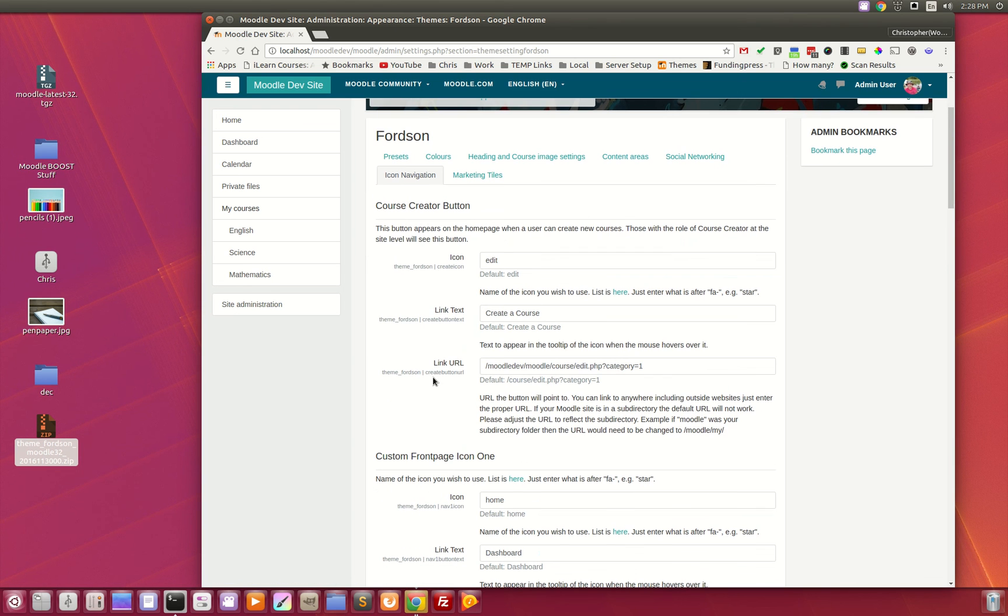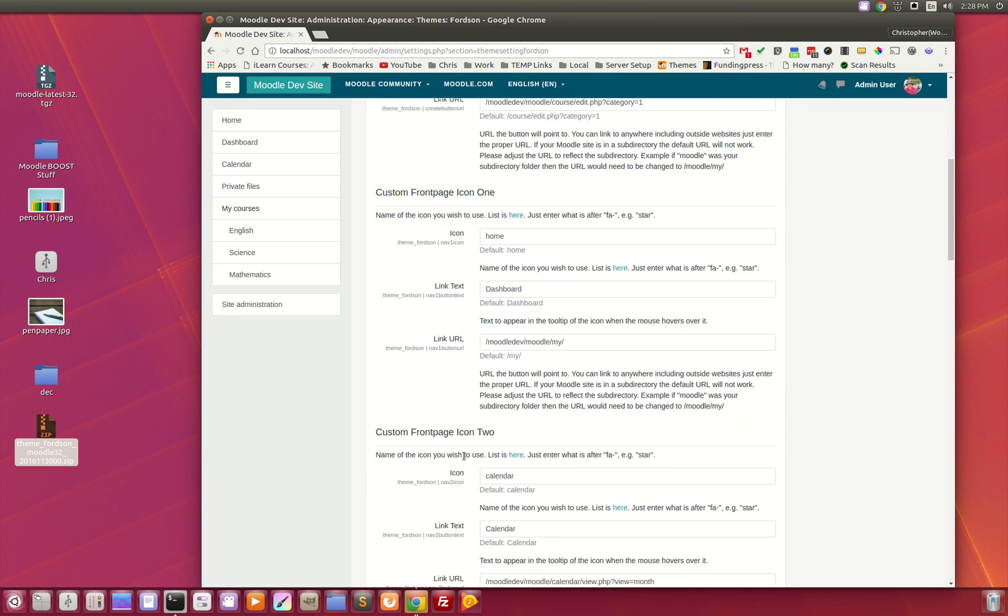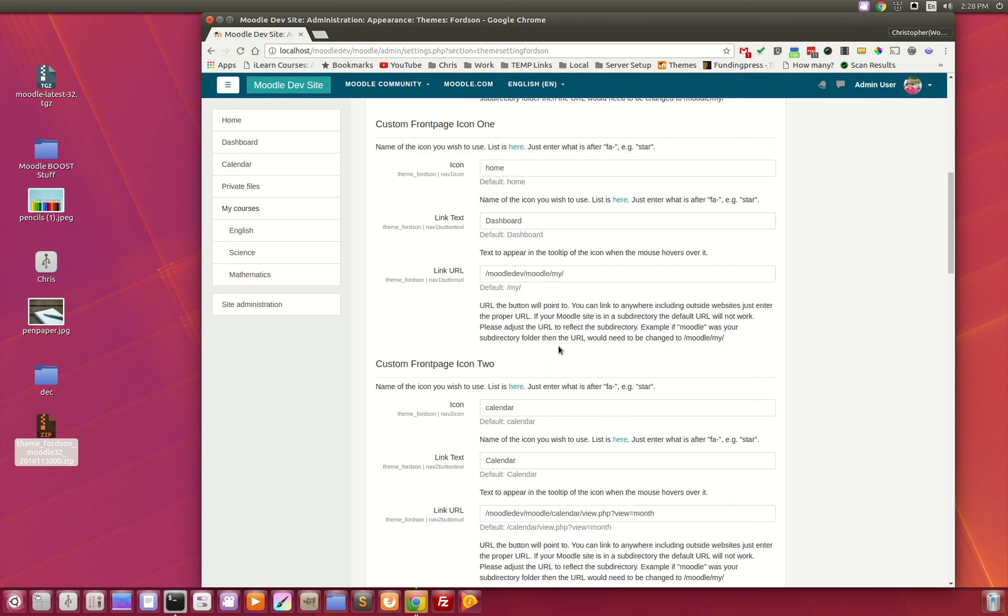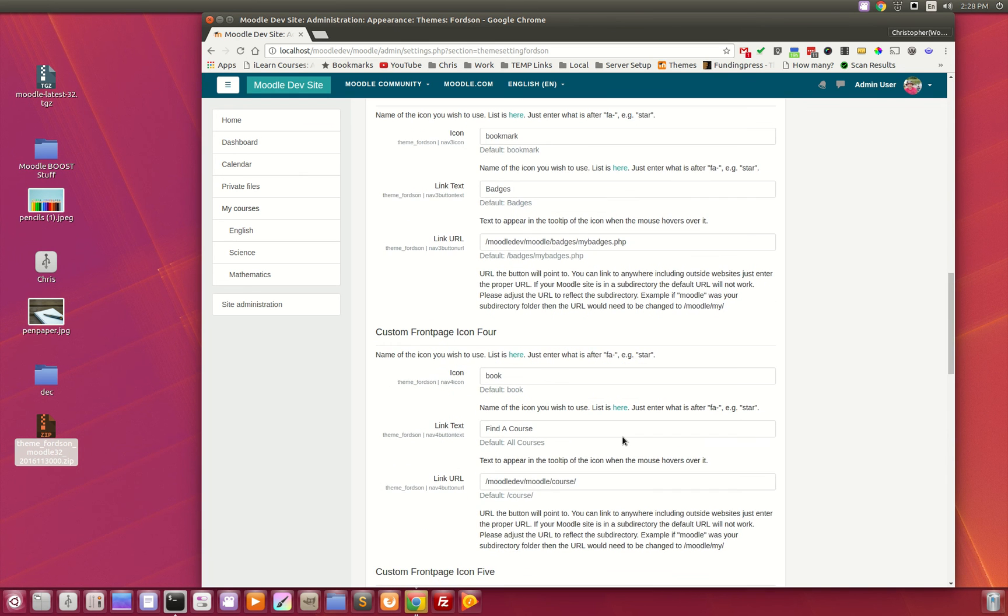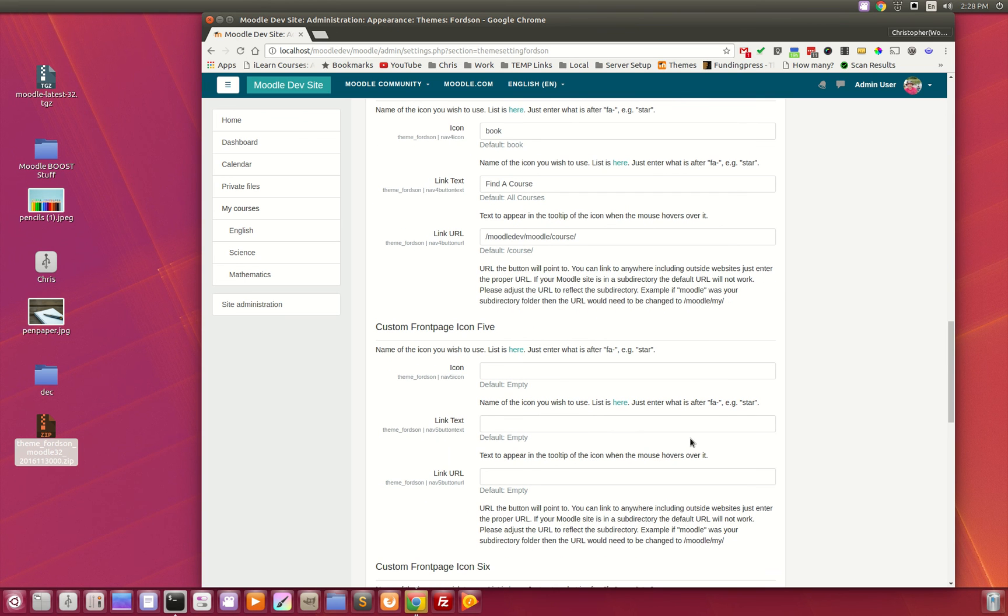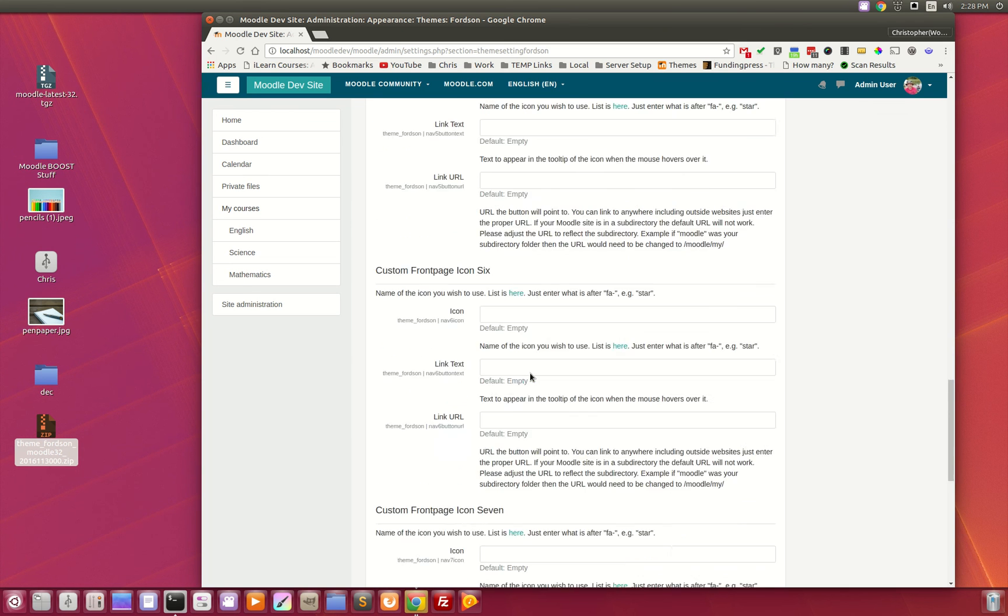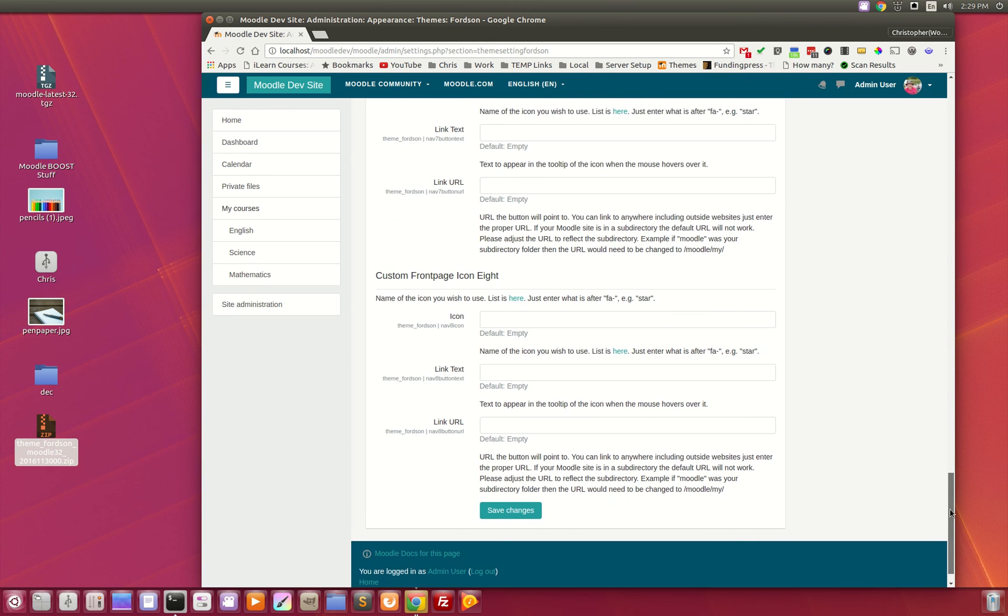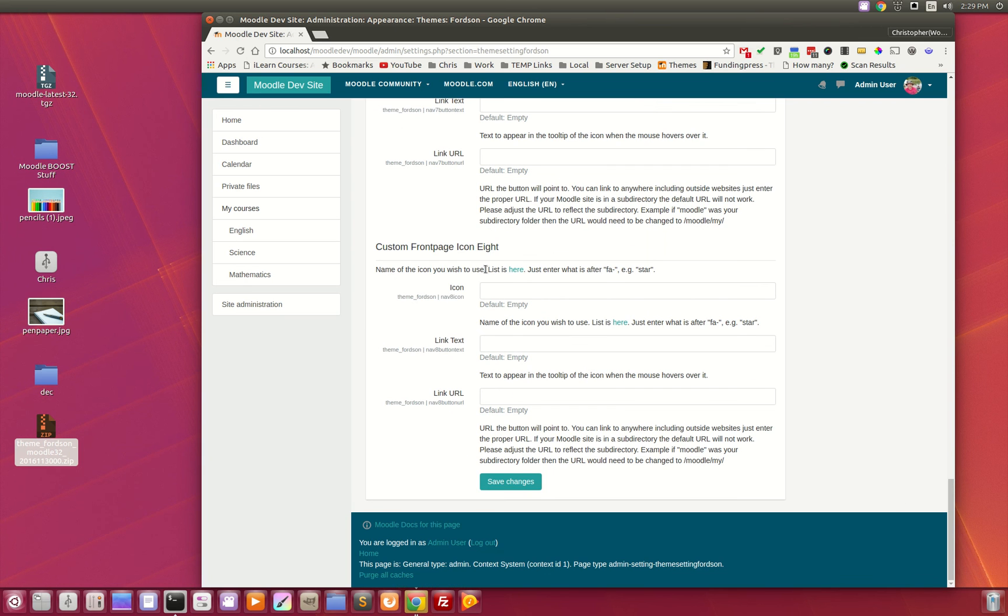And here is where you get to customize those front page navigation icons. The very first one is the course creator button, and this will only appear if the user can create a course, followed by the rest of your icons. So here is the default home page, calendar, badges, and finally all courses. We've provided an additional four items here for a total of eight icons that you can add into that menu, and you can link to anywhere as well as provide any of the font awesome icons.